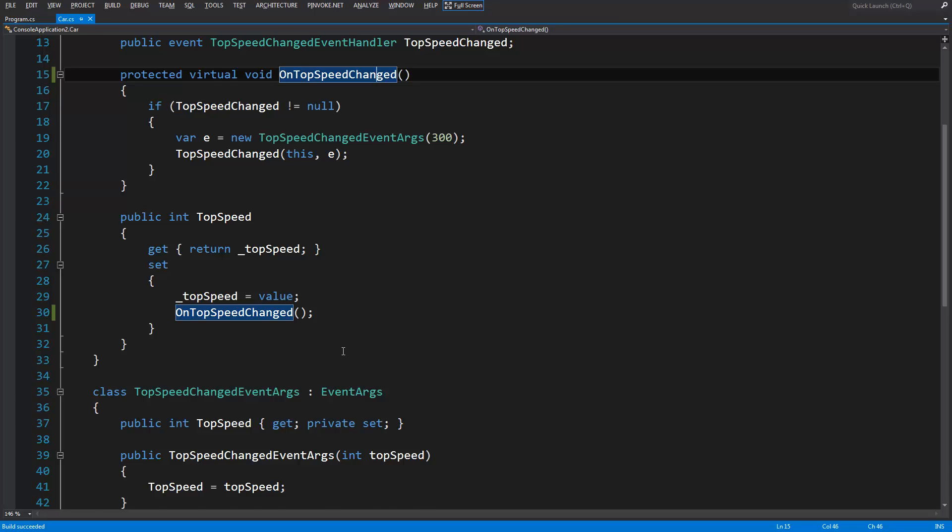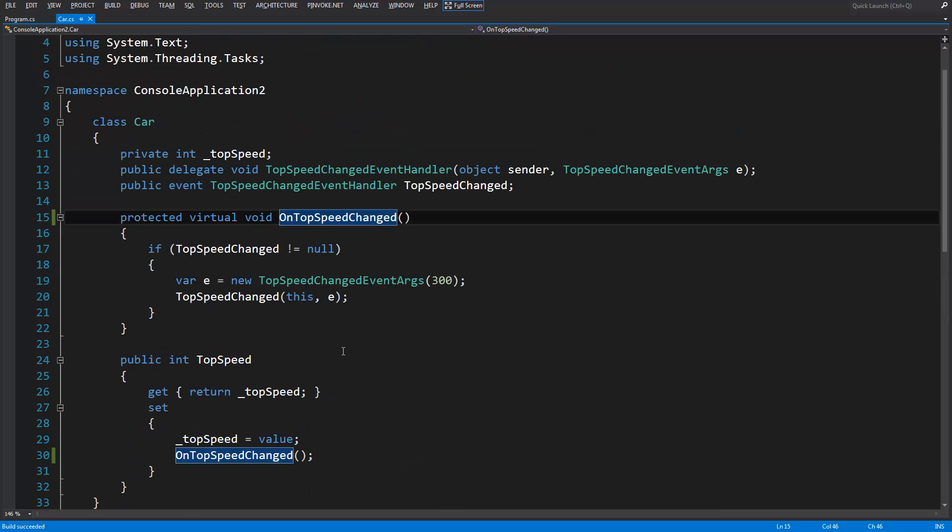I have some predefined code here, basically just basic non-generic event stuff. If you don't understand non-generic event stuff, then watch the video in the description.